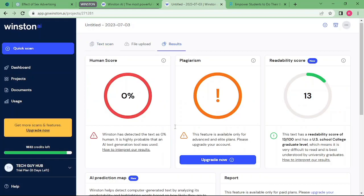In here the human score is zero percent, meaning it is 100% AI. If you're a student and you realize your content is 100% AI, you'll be caught and your research will be cancelled.